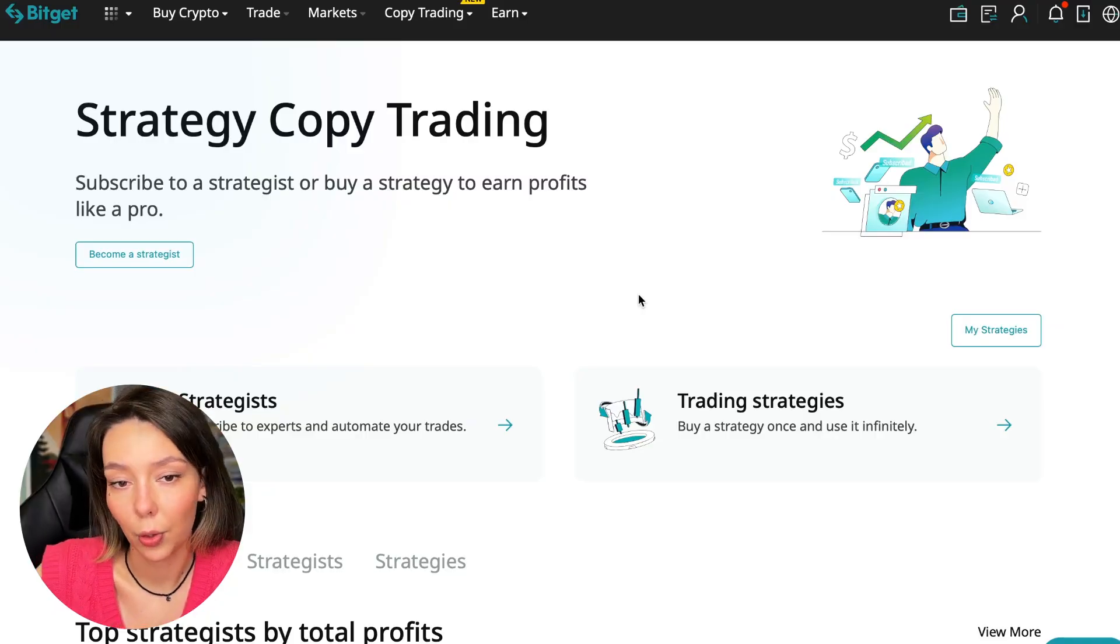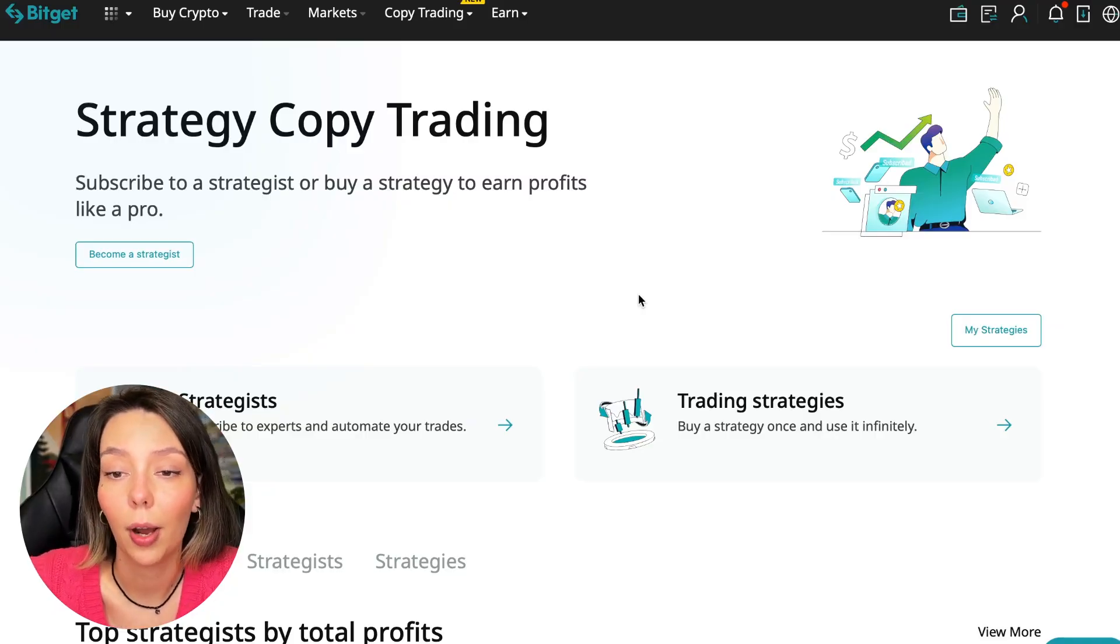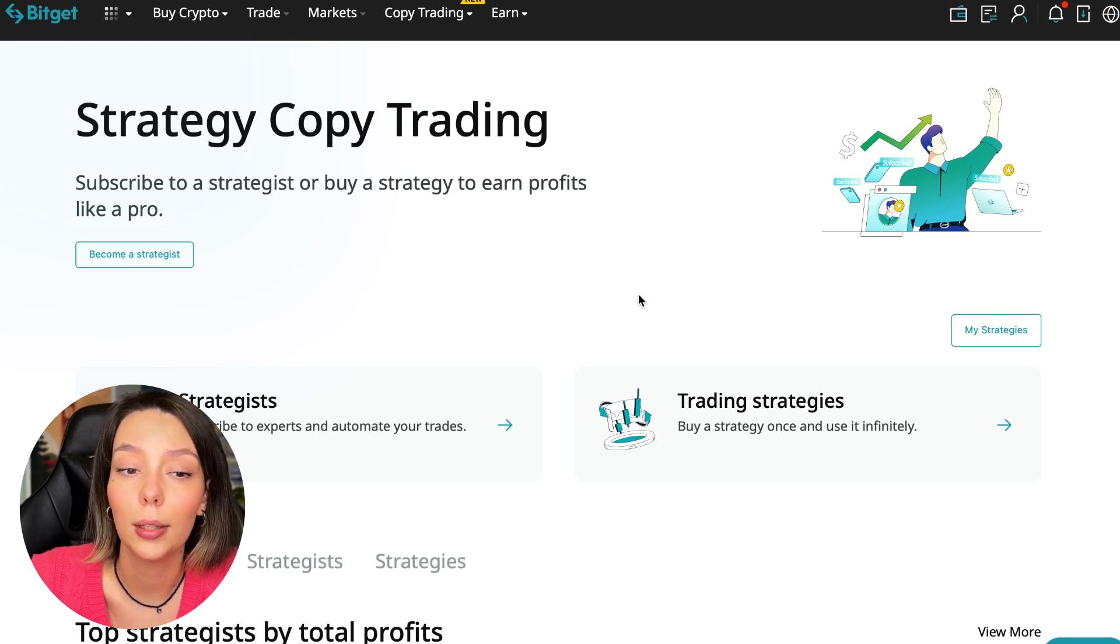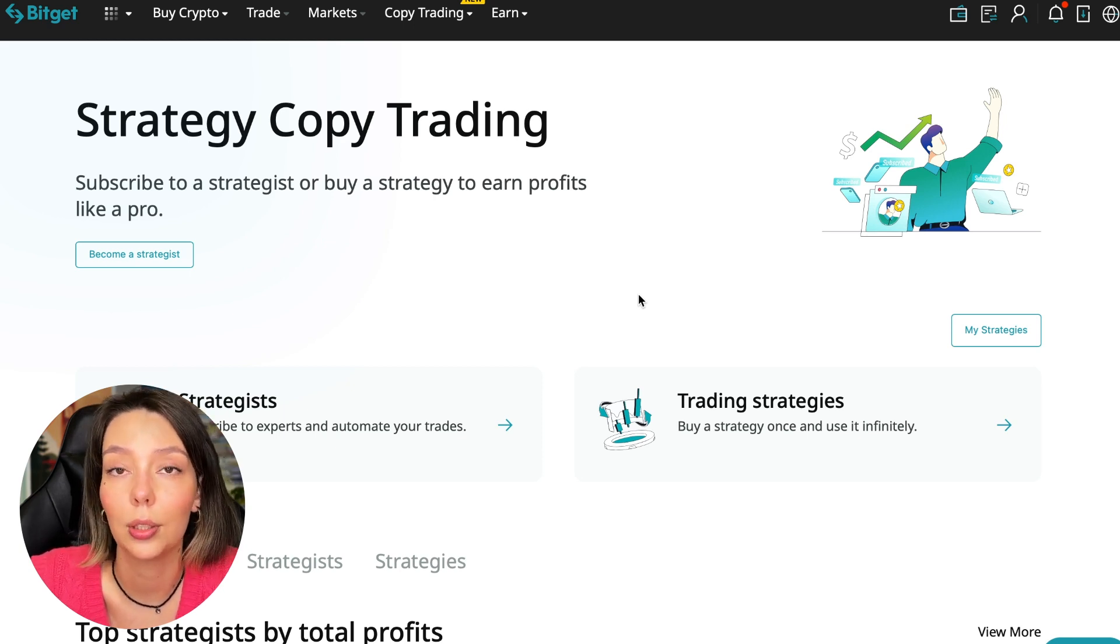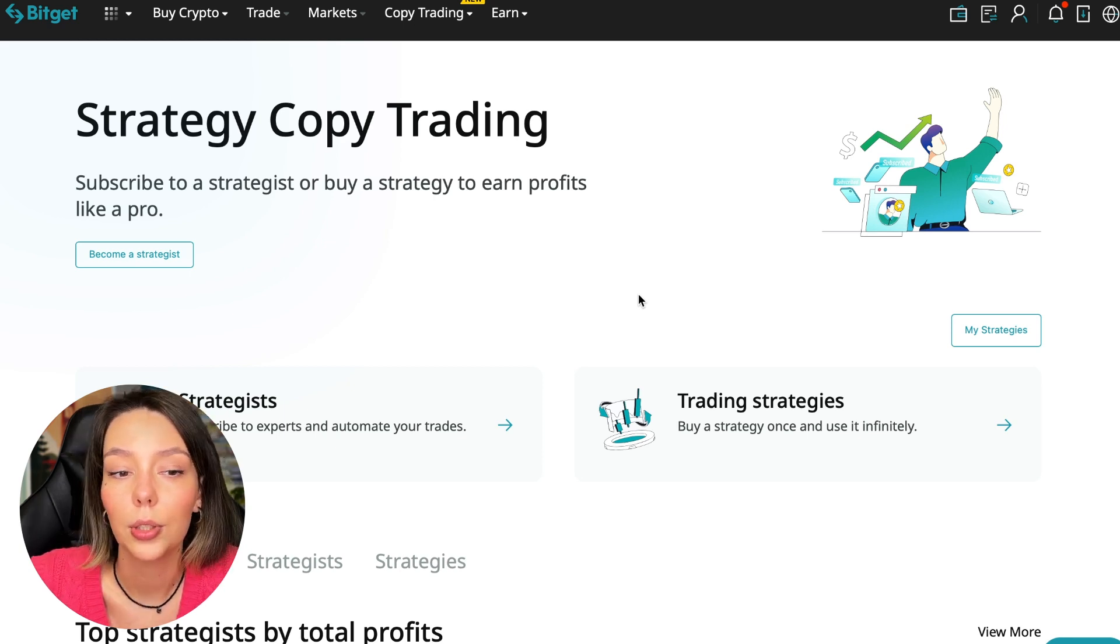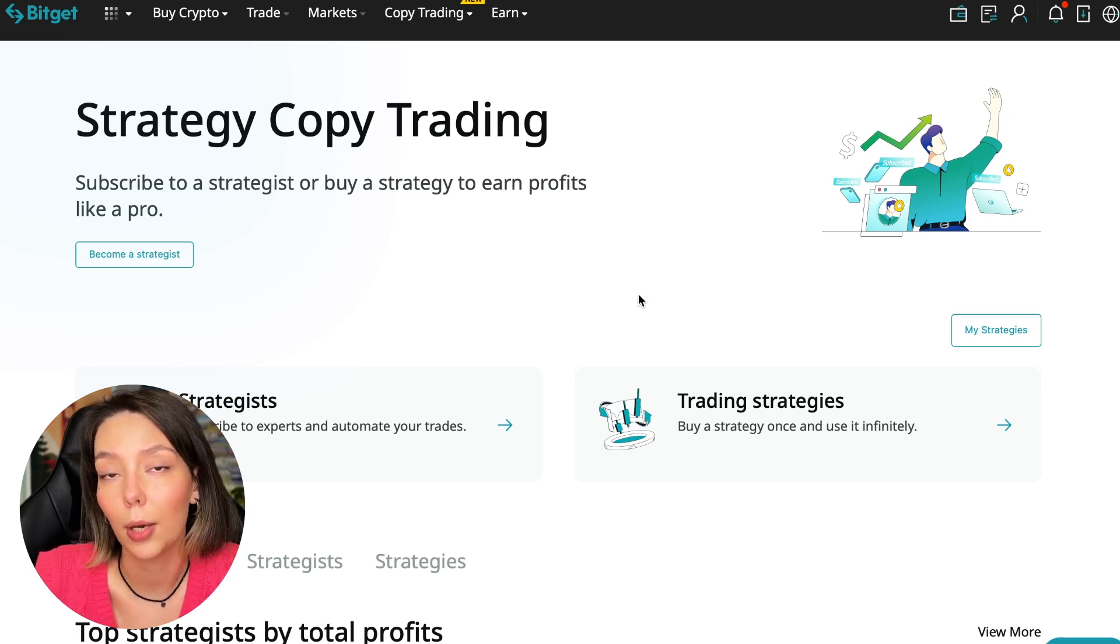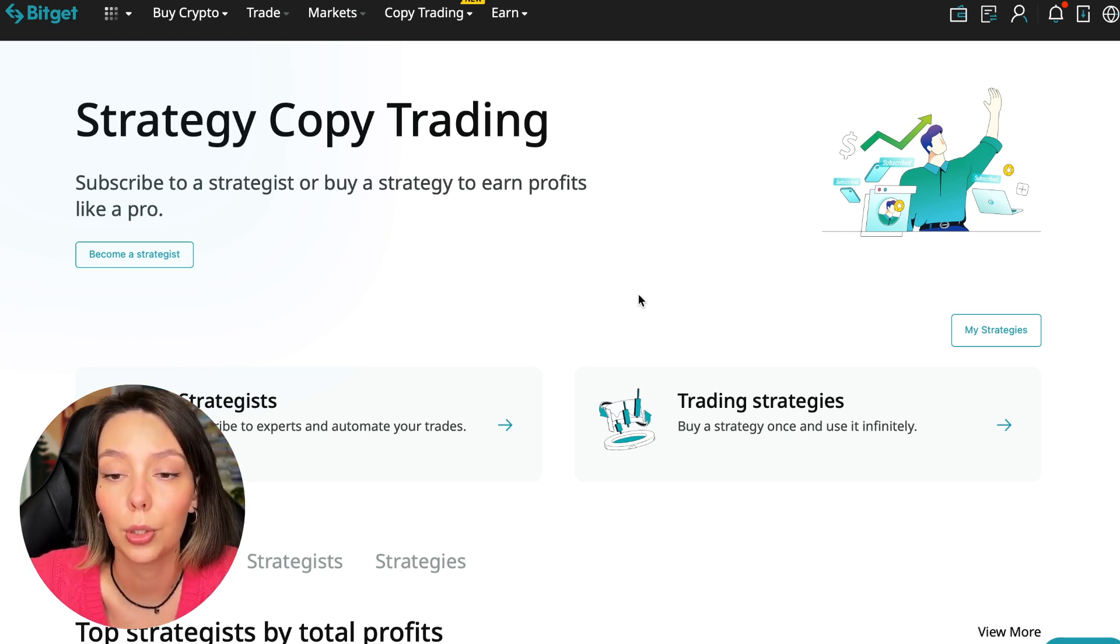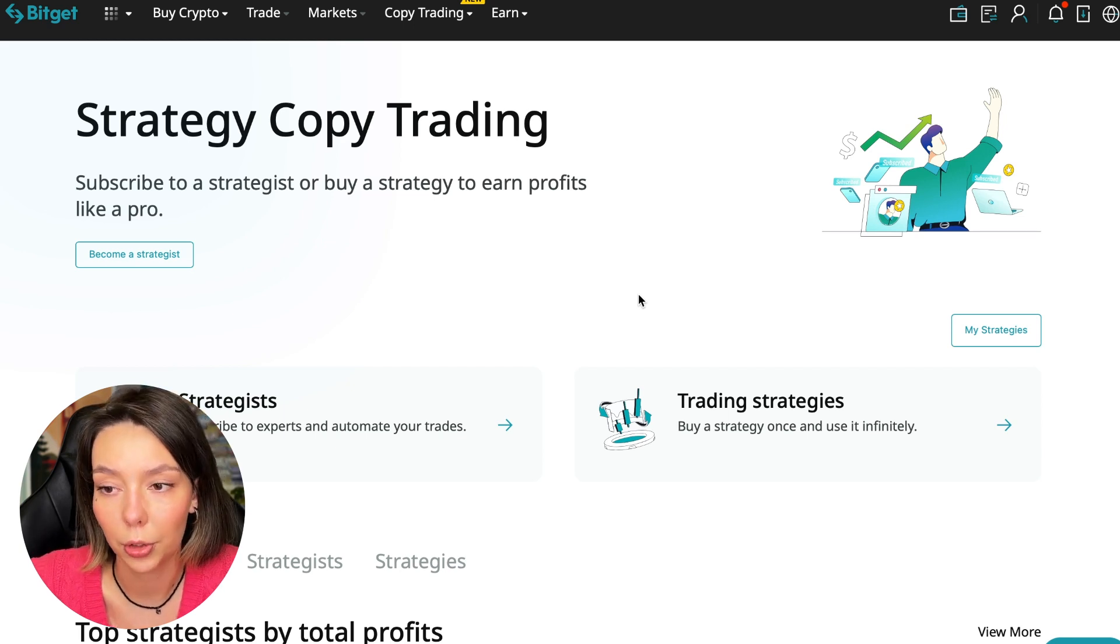If after this video you want to make money in the cryptocurrency market just like I do, then right now follow my referral link which is in the description or in the first pinned comment. Use the copy trading tools and you can get up to five thousand dollars in bonuses on your first deposit which you can use in copy trading.